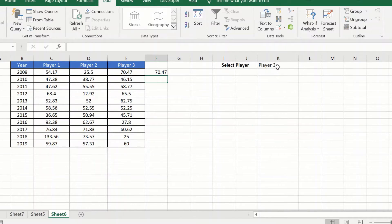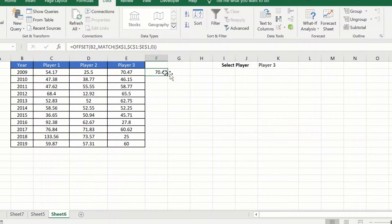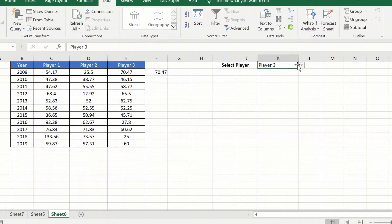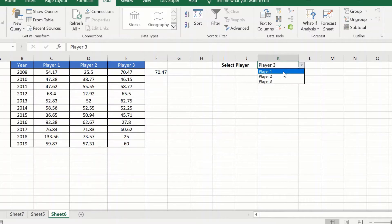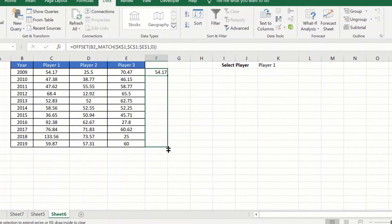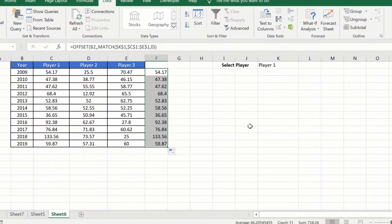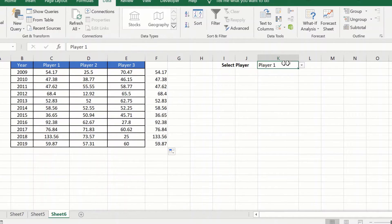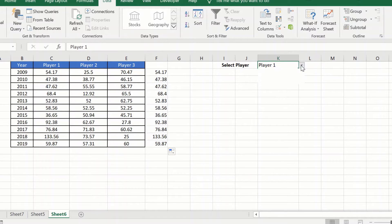As you can see, I have selected player 3 and it is giving me 70.47. Let us now see player 1 if it gives me 54.17, and it does. Now there is nothing more to do. Simply drag this and we are done, and it should change.